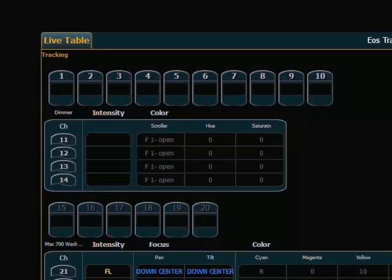Now it's important to remember that in both instances, in record and record only, the console treats absence of data differently than a zero. So my intensity channels 1 through 10, even though they're off in this particular look, this does not mean that the console automatically put a zero in.